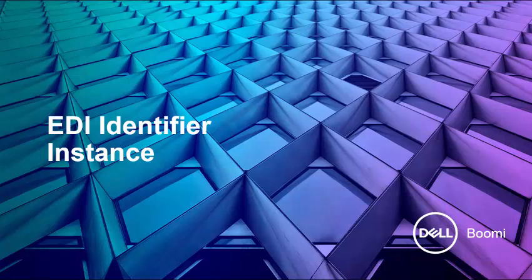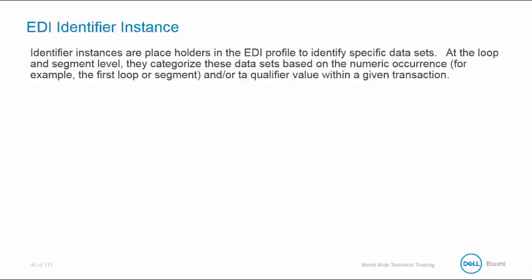Now let's discuss EDI identifier instances. EDI identifier instances are placeholders in the EDI profile that identify specific datasets. At the loop and segment level, they categorize these datasets based on the numeric occurrence, such as the first loop or segment, and or a qualifier value within a given transaction. You can even pair these instances based on qualifiers and occurrences to isolate specific field elements.